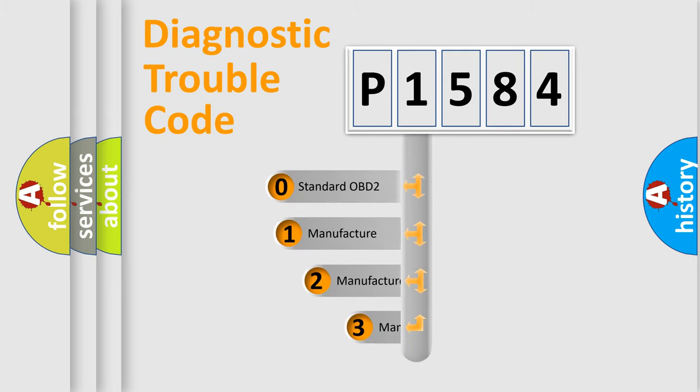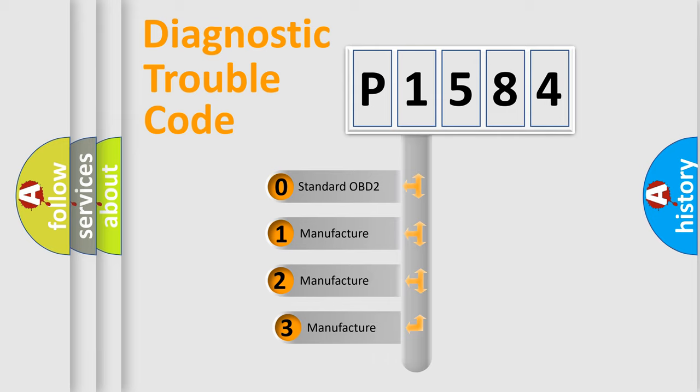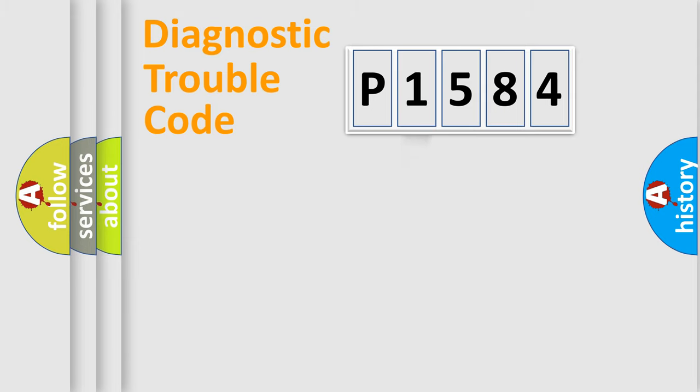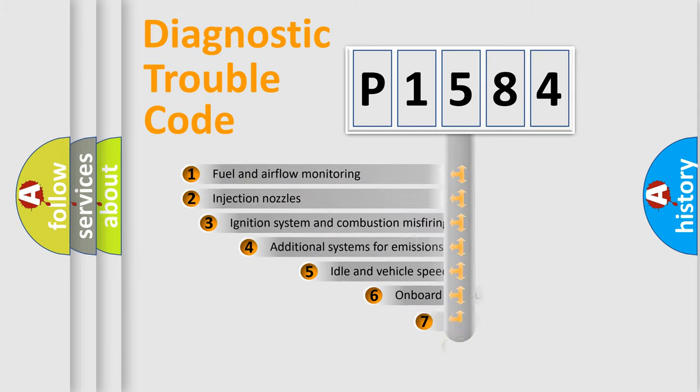If the second character is expressed as zero, it is a standardized error. In the case of numbers 1, 2, 3, it is a more detailed expression of the car-specific error.